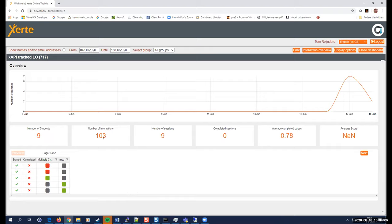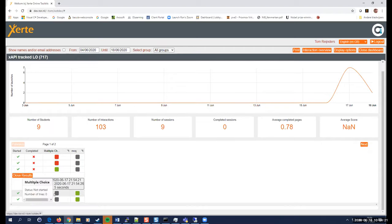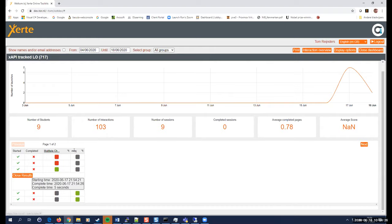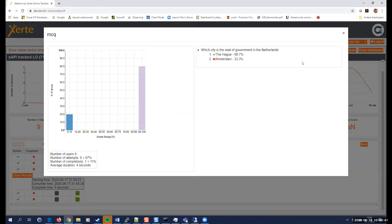So there are a total number of nine students that did this test. And total number of 103 xAPI records written. And, the starting time of a specific attempt. So it gives you some details in how this exercise was done. And I'll get some details also, which it is the government in the Netherlands. And the correct answer is the Hague. 67% of the participants had this correct.